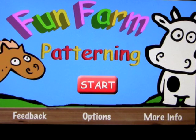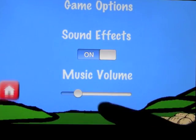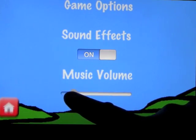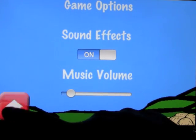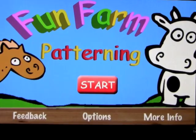This app is called Fun Farm Patterning. Let's look at the options — first, let's turn the music down so I don't have to shout too loud. Sound effects on or off? We'll leave it on and go back to the home screen. This is obviously a program about patterns.